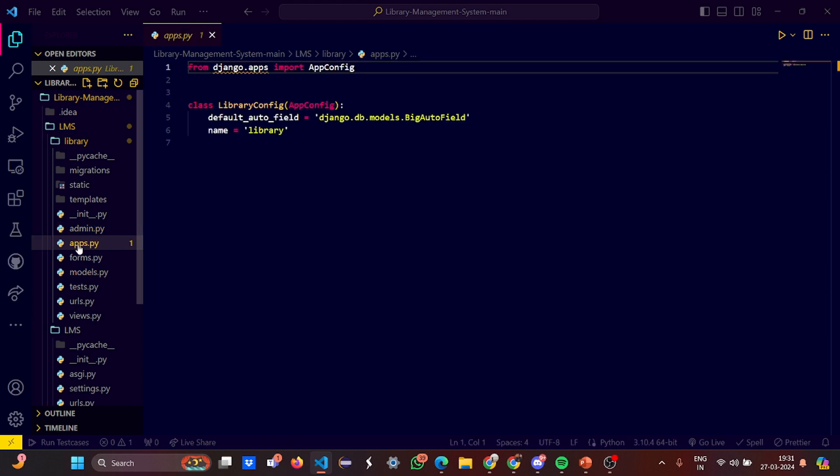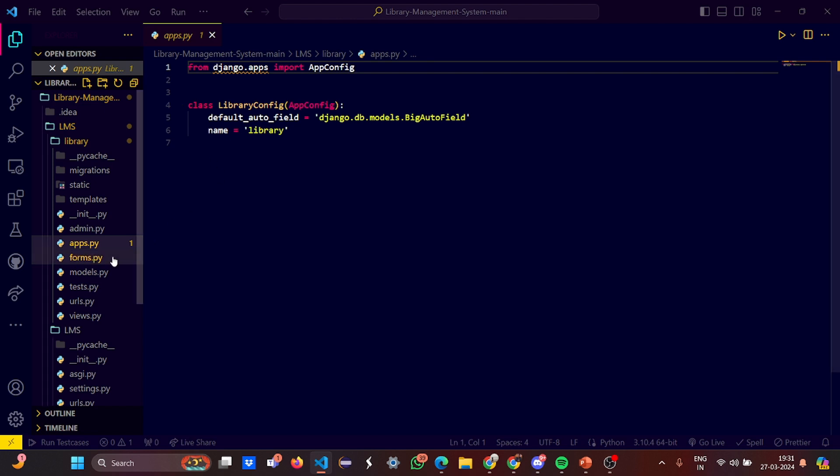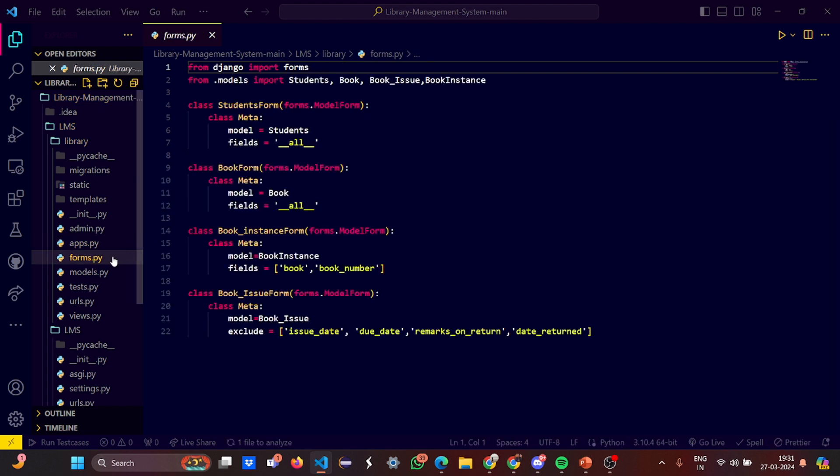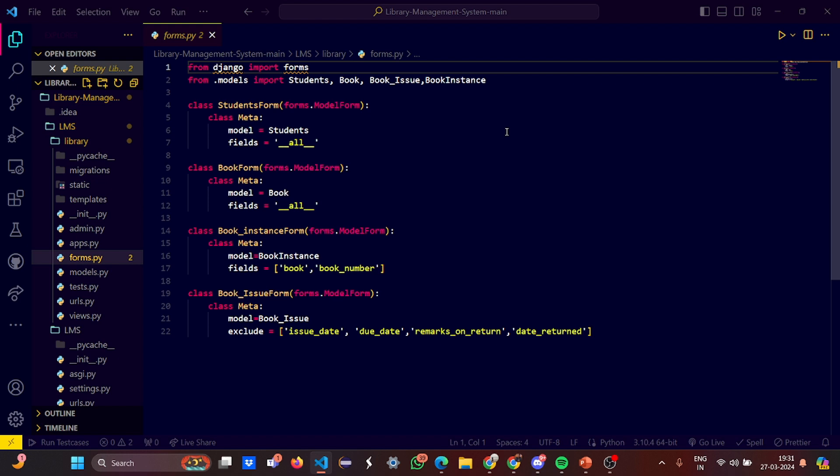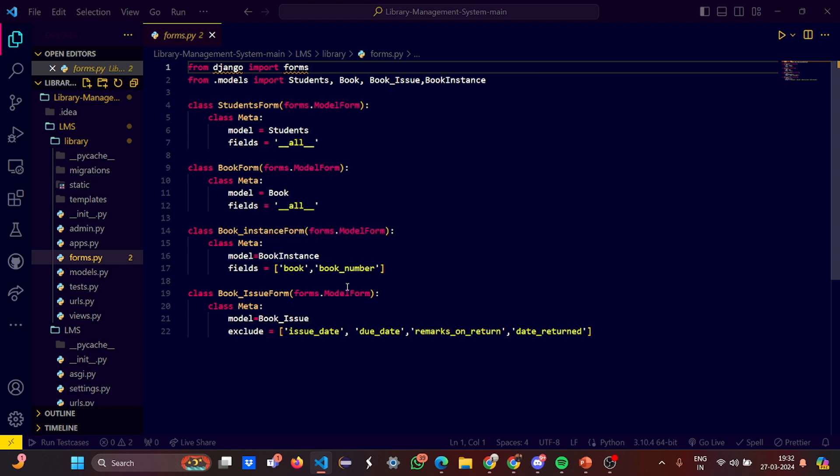In the library, in admin we registered our models. From django.contrib we imported admin. In apps we imported the app configuration from django.apps and set the name as library. In forms, from Django we imported forms first, and from models we imported students, book, book issue, and book instance. We used the class called meta and under certain models we have given instances.